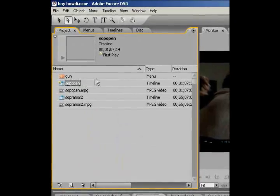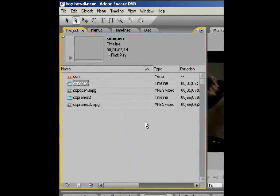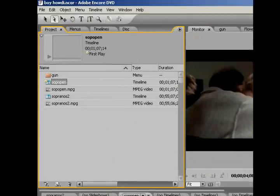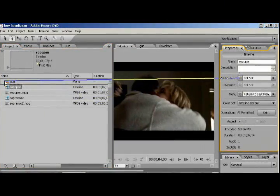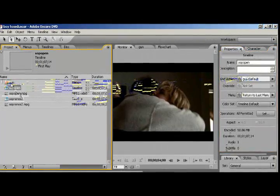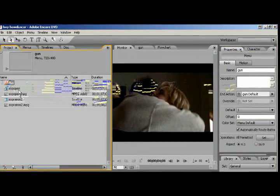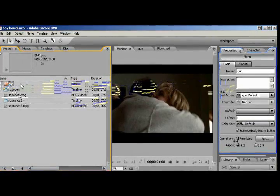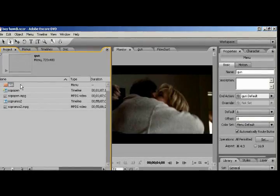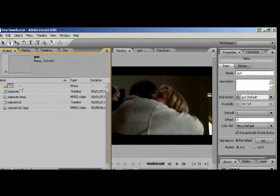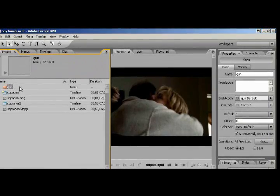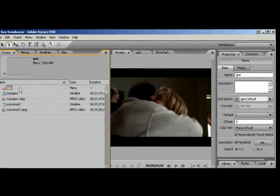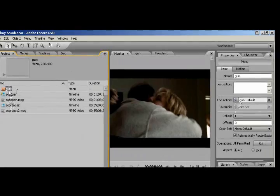So now what we need to do is associate everything with an end action. Everything has to have an end action. So when something gets over with, it needs to know what to do. Now, if you check over in the properties, it says end action not set. So we want to connect that to gun because we want it to go from the open right into the menu. The gun's end action is to go back to gun, so that way it's automatically going to be revolving. So if somebody leaves a DVD player with this on, it's not going to shut the DVD off. If you leave it on stop, it will stop, come to a complete stop, they'll have to pull the disc out, put the disc back in in order to play it. So it's a good thing to loop, no matter how long your menu opening is.